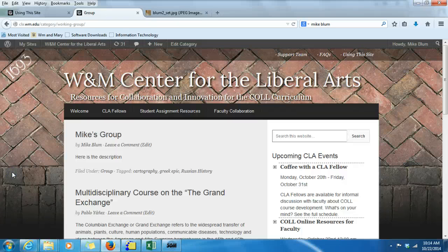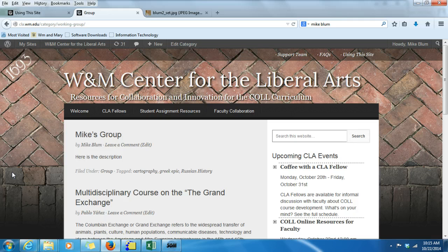Hey, this is Mike Bloom, and in this tutorial I'm going to show you how to add images and featured images to your posts. In one of the last tutorials I showed you how to create a group, and in another one I showed you how to update your faculty profile. Adding images works the same in both of these.